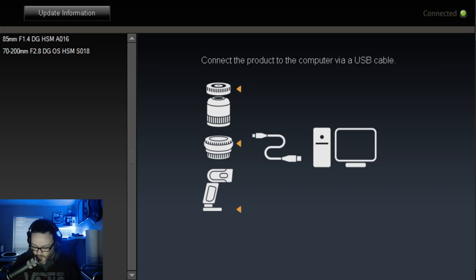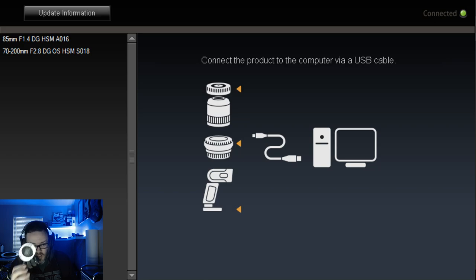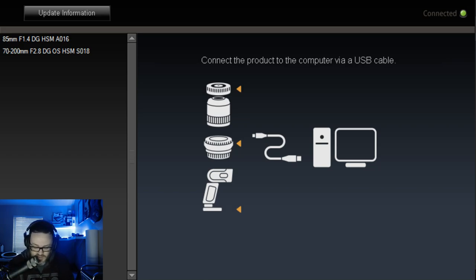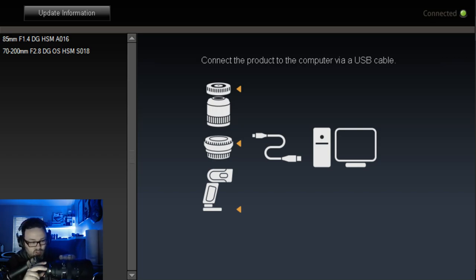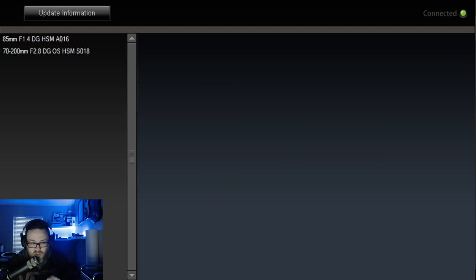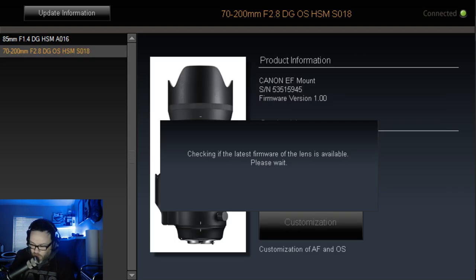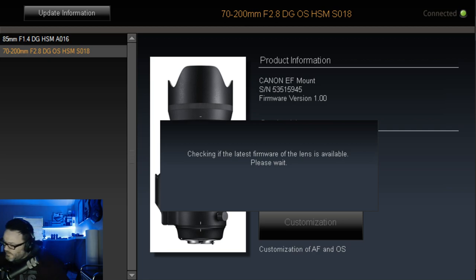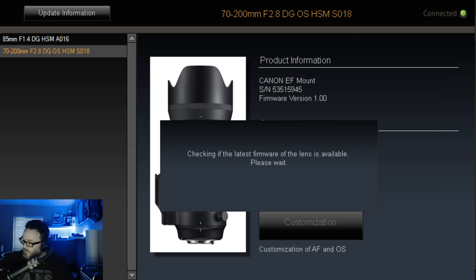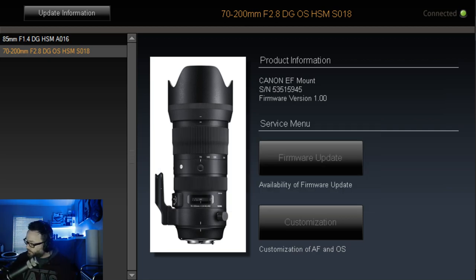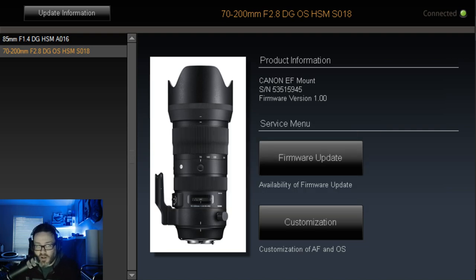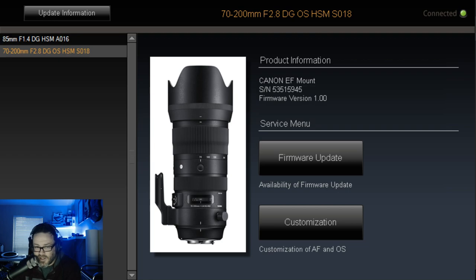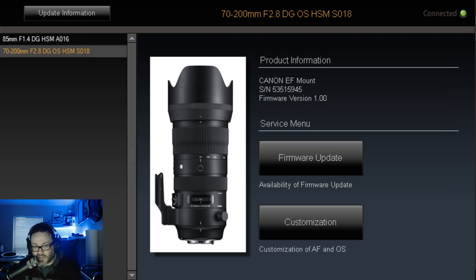So first things first, you will need the Sigma USB dock. It goes on the back of a lens just like the rear cap. So it just goes on, connect, and then you can see here the software will automatically find the lens. It is checking to see if the firmware of the device is up to date. It is. That's for the adapter, not the lens itself.